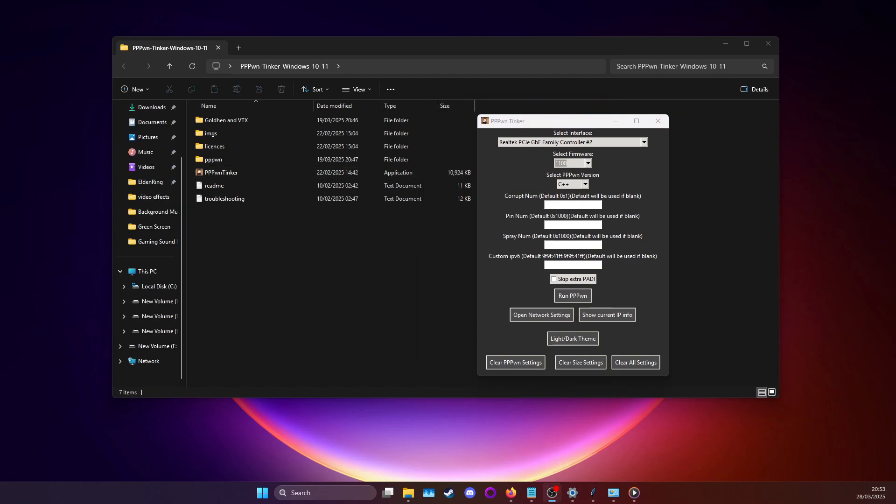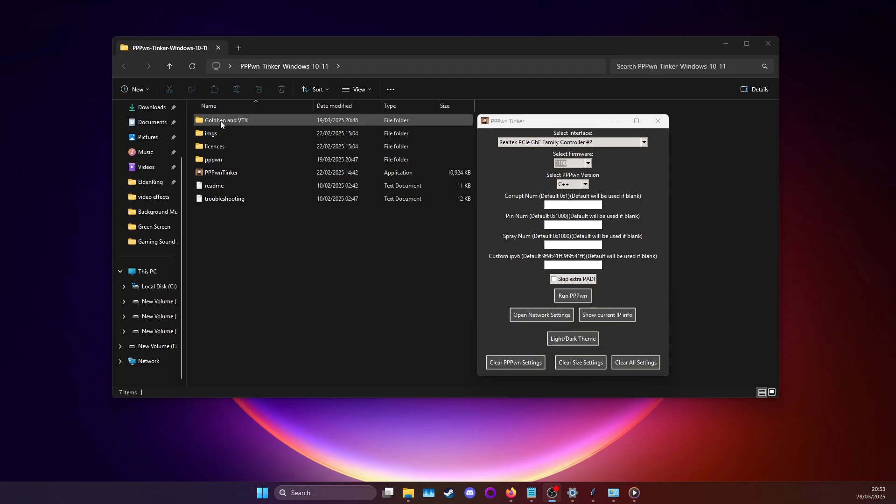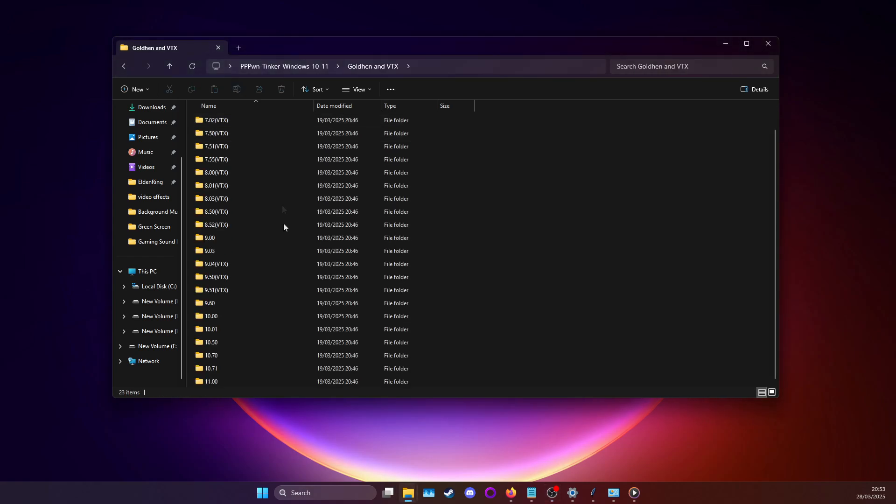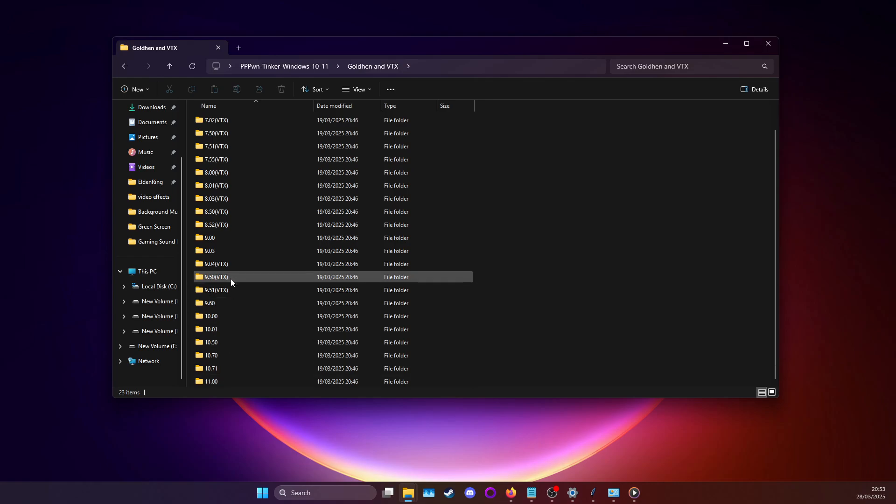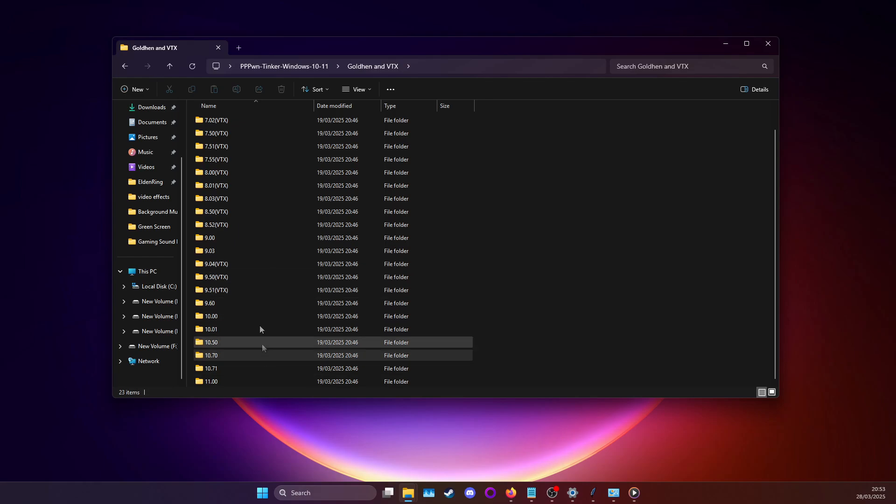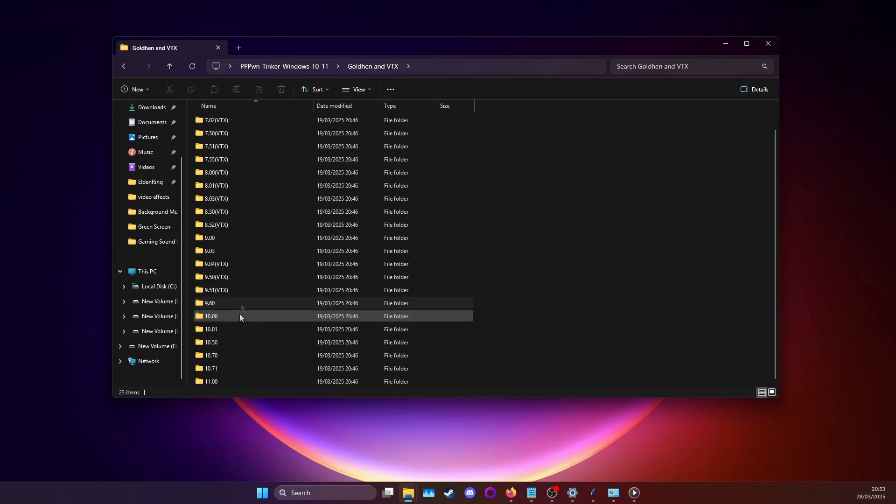What you want to do next is grab a USB drive and format it to either exFAT or FAT32. After you've done that, you can go into the GoldHEN and VTX folder and grab the payload for your firmware. VTX options mean that you'll be using HEN VTX not GoldHEN and if there isn't GoldHEN for your firmware then that's just what you've got.